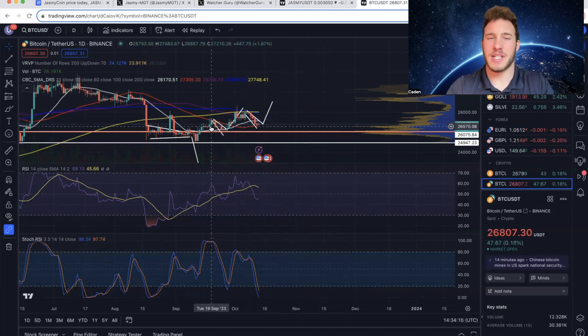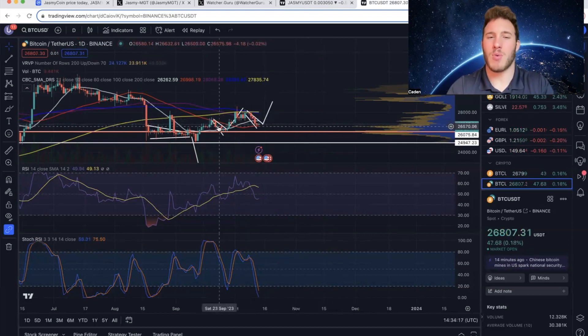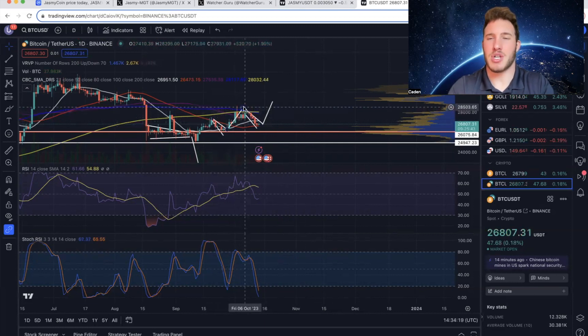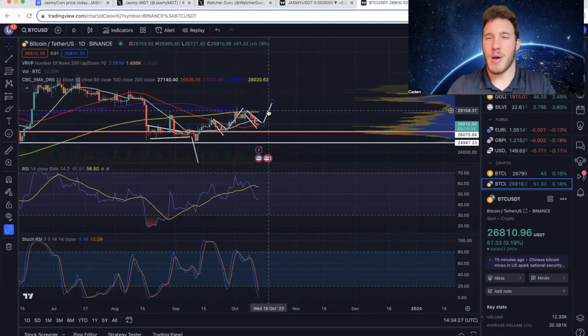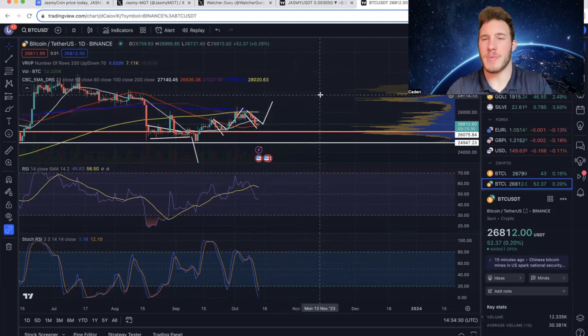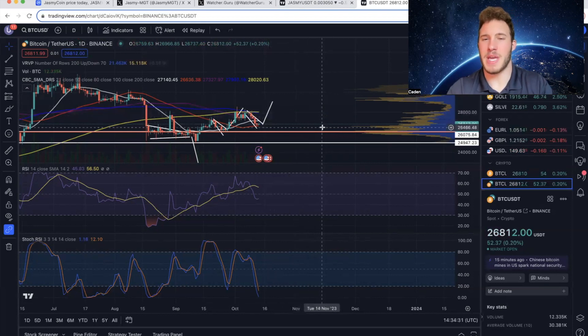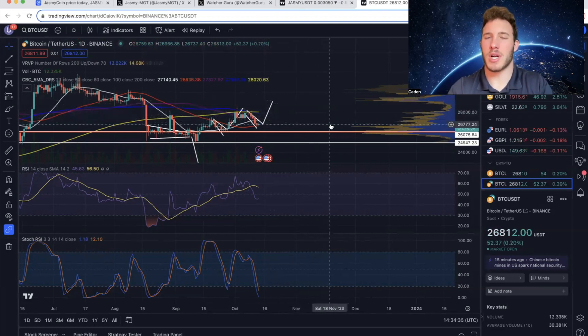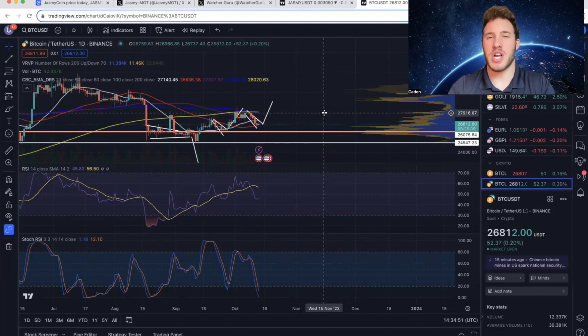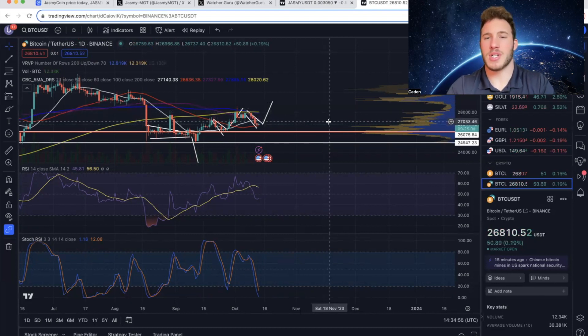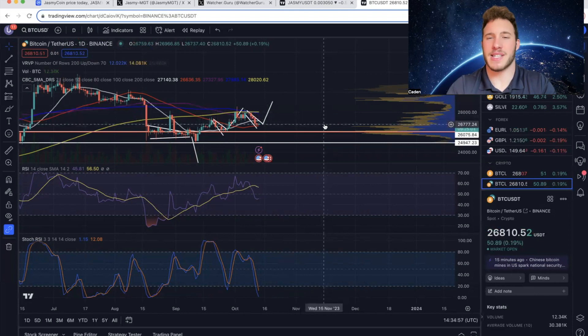As many of you guys know, we called this initial bull flag where it broke out almost perfectly to the measured move. And then I was talking about how price action was trading between two high volume nodes on the VRVP. And essentially, these high volume nodes work as magnets. So I said there was a great chance that price action either shot up to about $29,100 or down to $26,600.